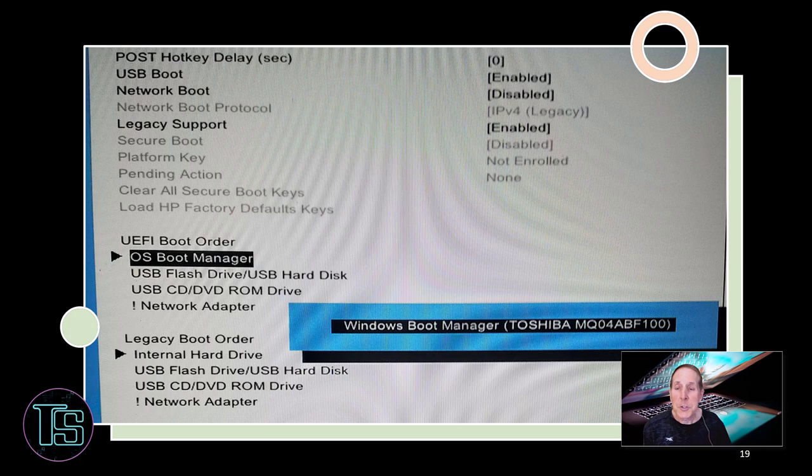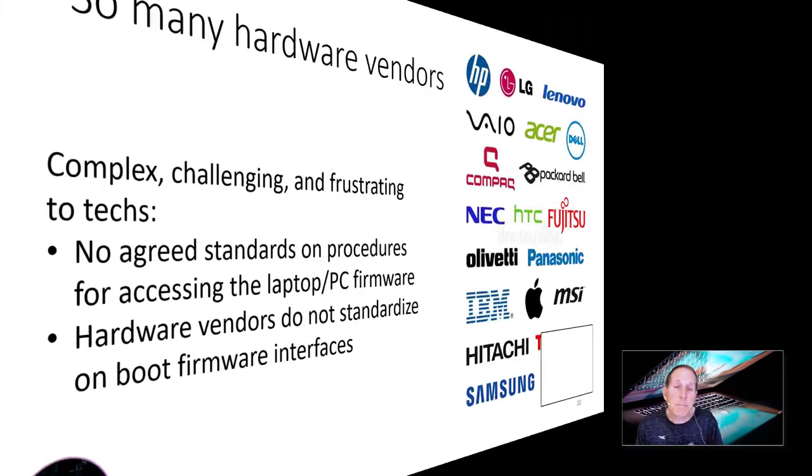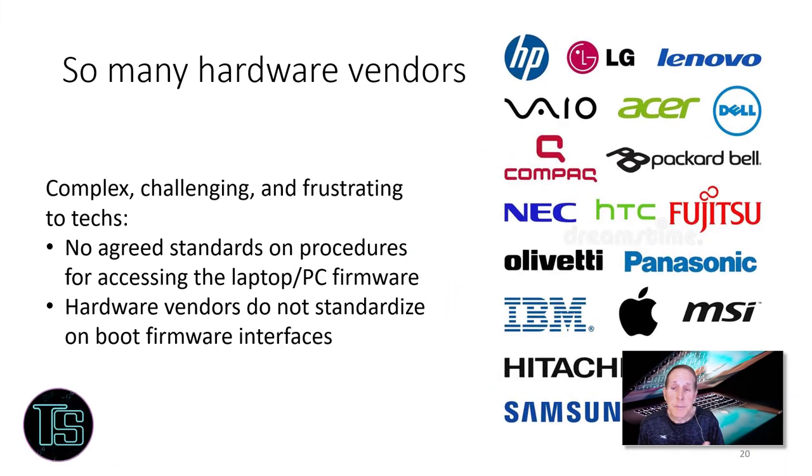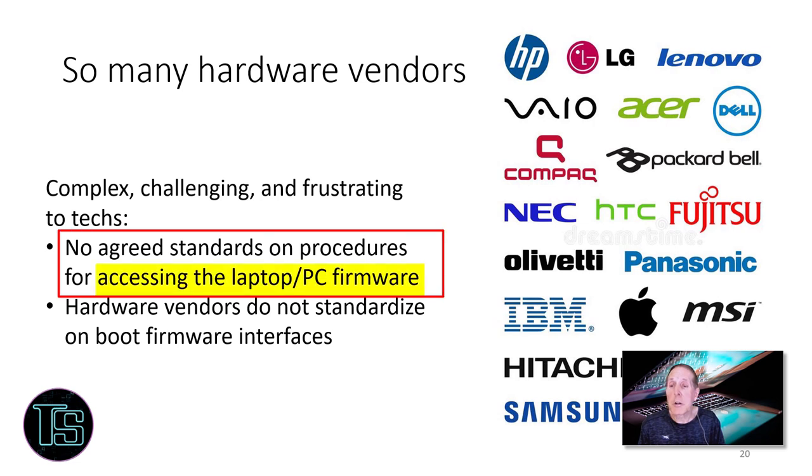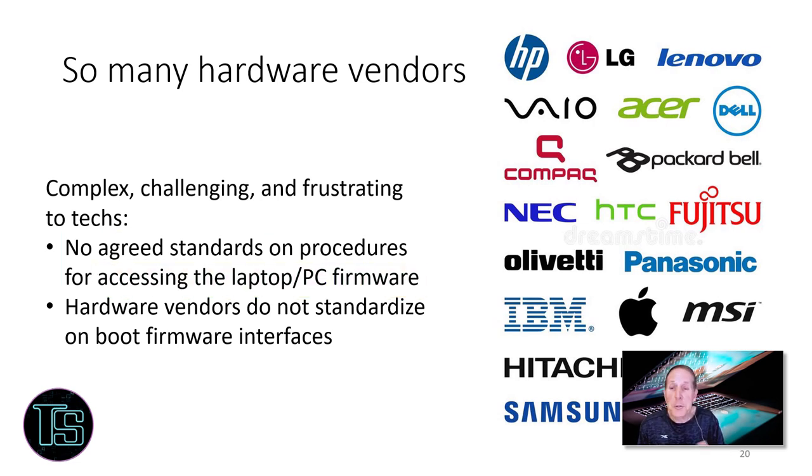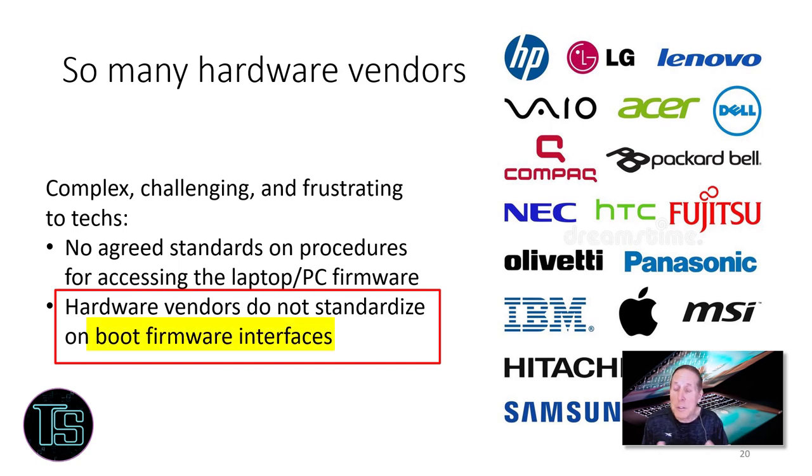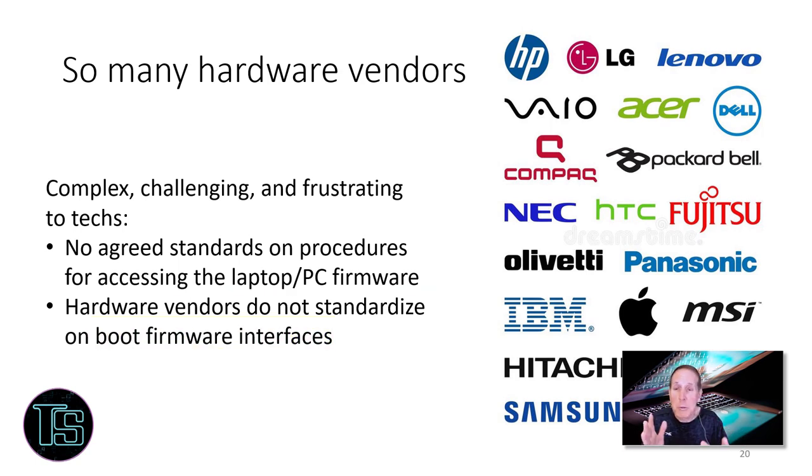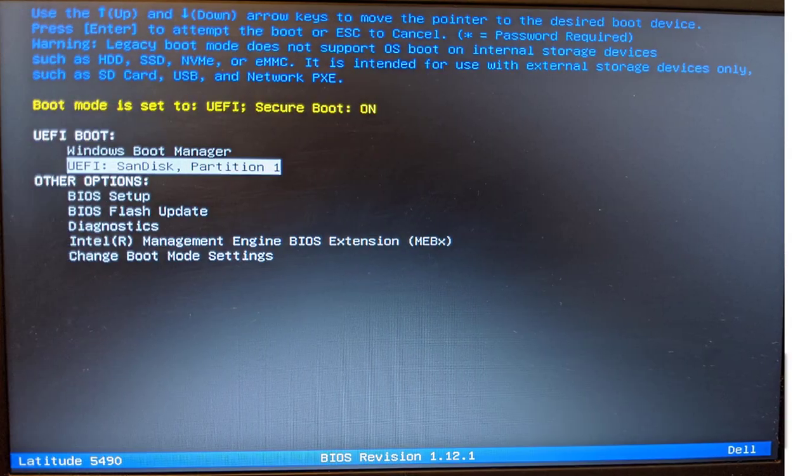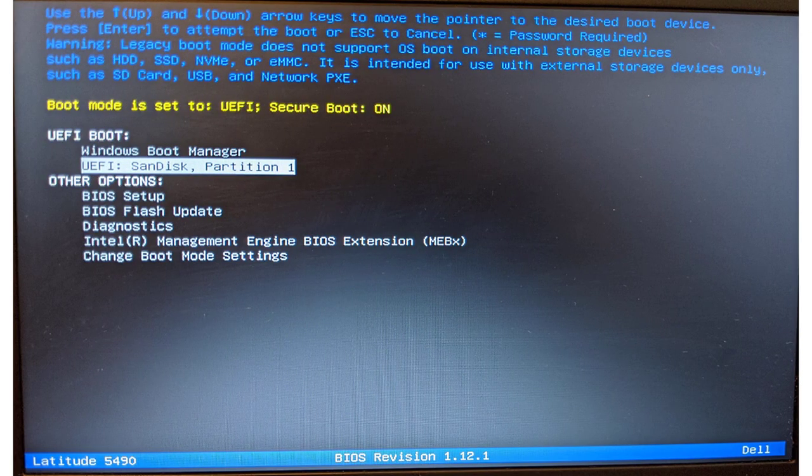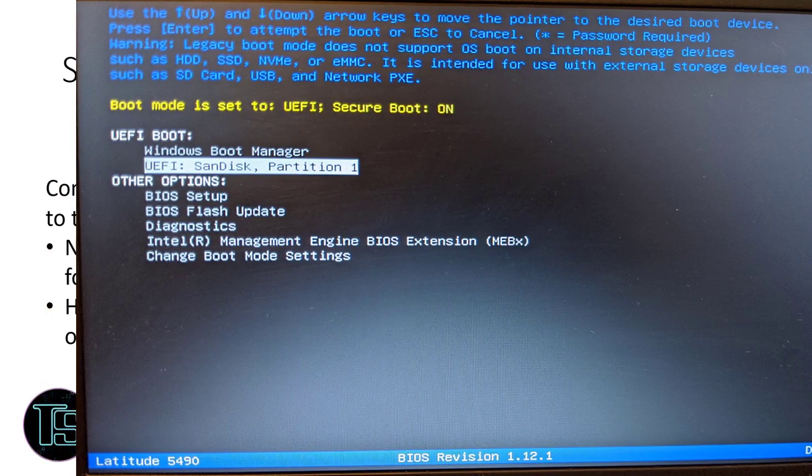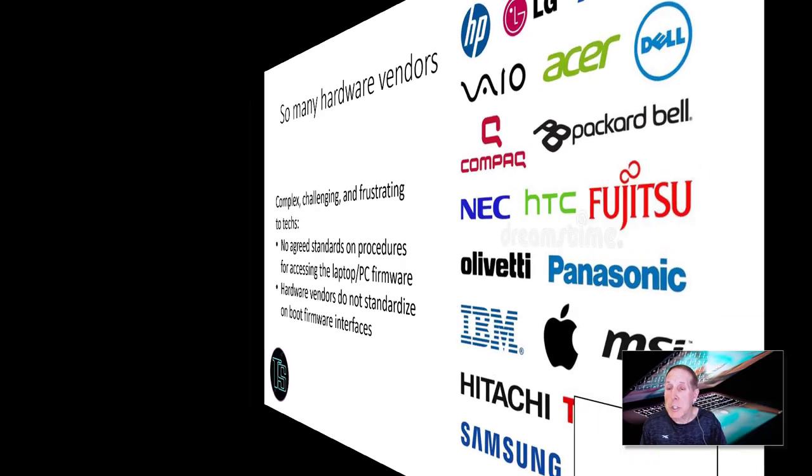Here's another one. All these vendors who create PCs, tablets, and laptops, there's no agreed procedure on accessing the firmware or the boot menu. And there's also no standardized interface for the firmware. So they're all different. You'll have to go looking for these items about changing the boot order, disabling fast boot. All of these things can be really challenging.